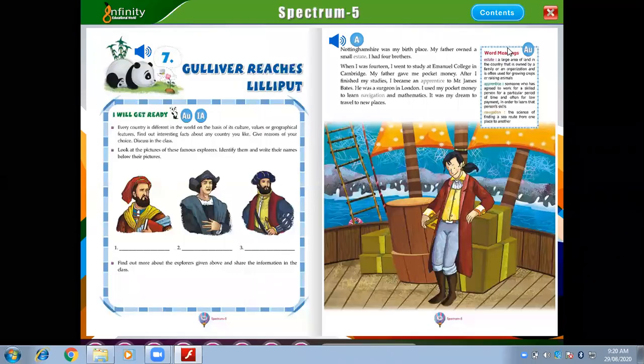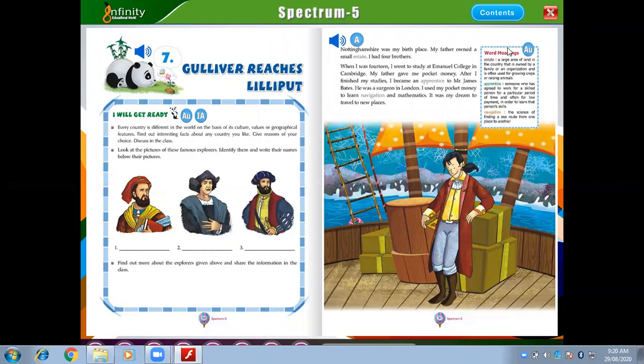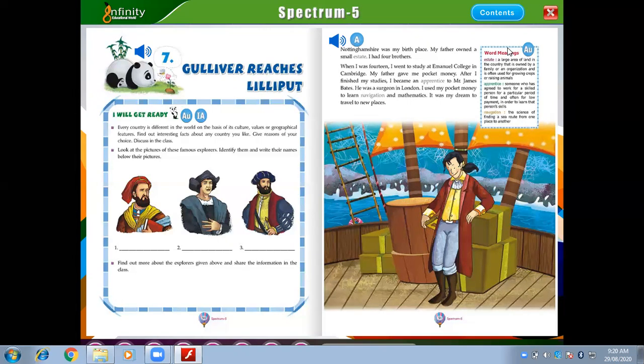Hello students, hi, how are you? I hope you are all fine. So today I am going to start a lesson: Gulliver Reaches Lilliput. I think you people have heard so many stories of Gulliver. Today let us learn about Gulliver, where he reaches the Lilliputs — Lilliputs means the small people who are just six inches tall. Let us start the lesson.